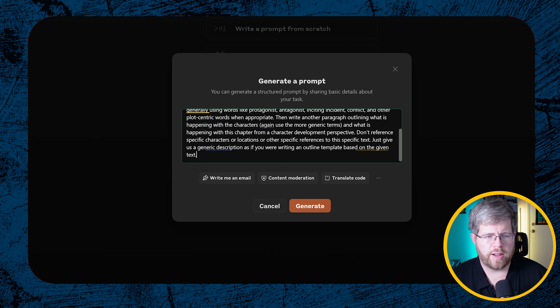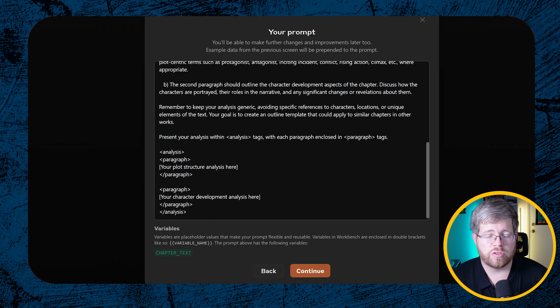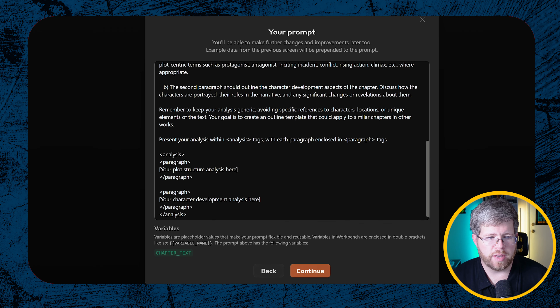These prompts will work with other models as well, but you may have to tweak them depending on which model you are using. With the Claude models, this is probably the best way to go, and I use the Claude models quite frequently for a lot of different tasks. So from this, I'll go ahead and hit Generate, and it gives me a whole bunch of well-structured prompting instructions.